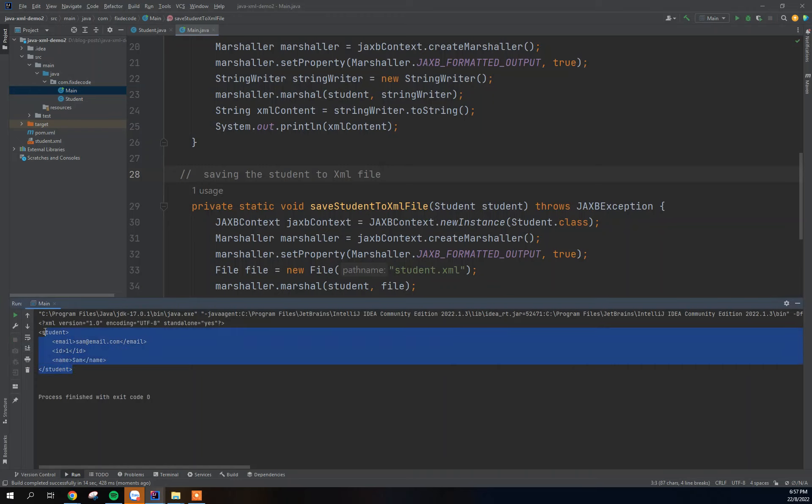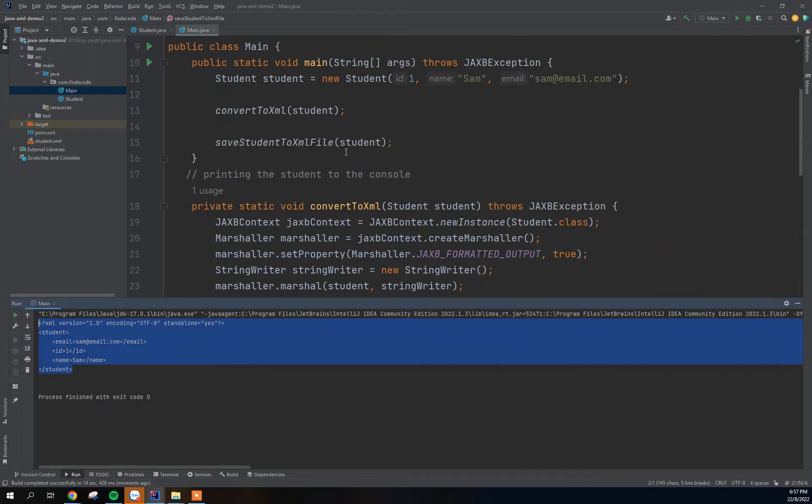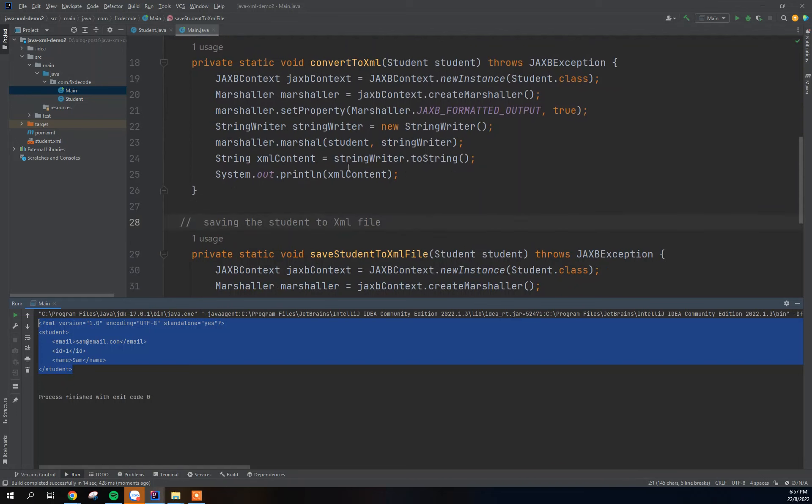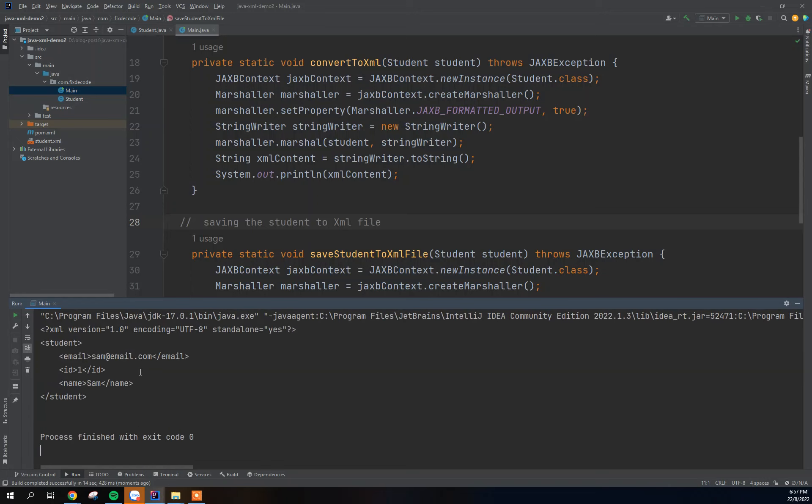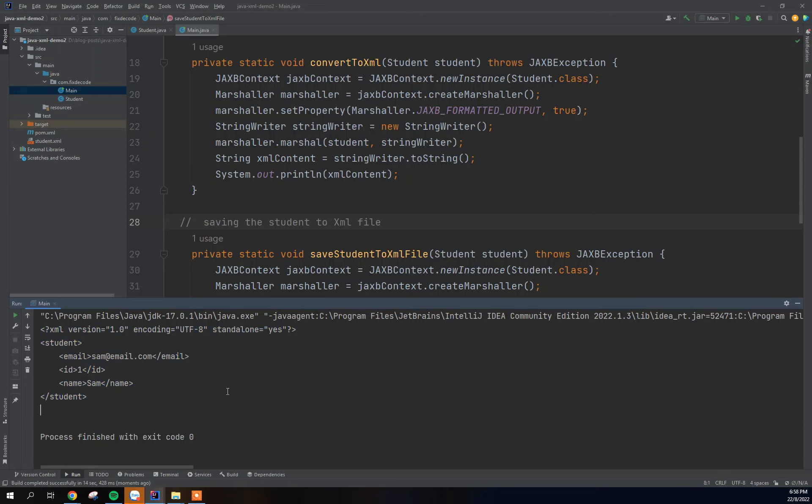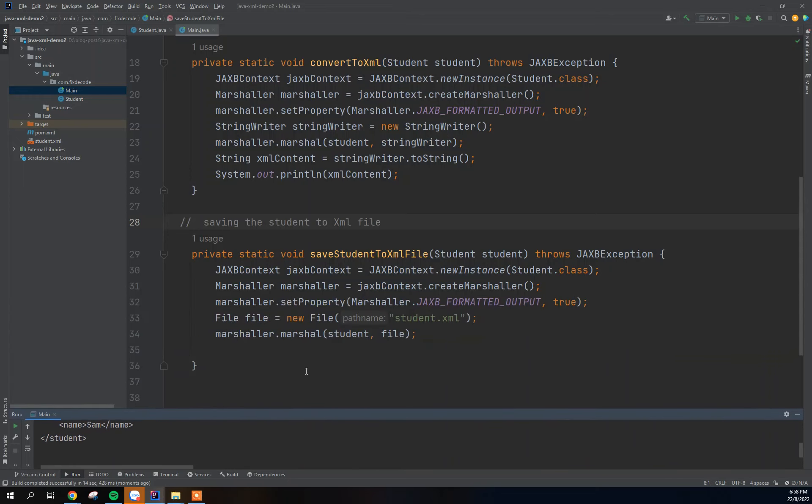Okay, now our project has been executed successfully. You can see that the first method here actually did its job as well by printing the student to the console. Here you can see that the student has been printed to the console in the format of XML.